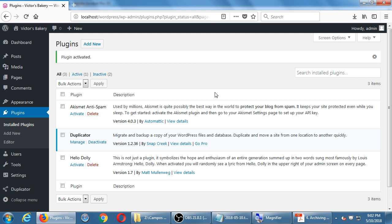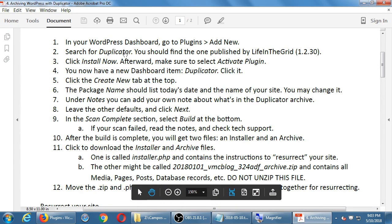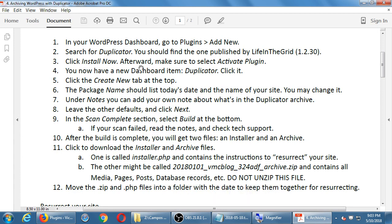Under installed plugins I now have Duplicator — 'Migrate and Backup a copy of your WordPress site.' There's also a new menu item: Duplicator. Once you add plugins, they add new features, new menu items, and new capabilities. Many times there's a free version and a paid version, but you can usually get by pretty well with the free versions of most plugins.